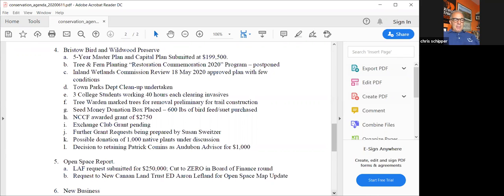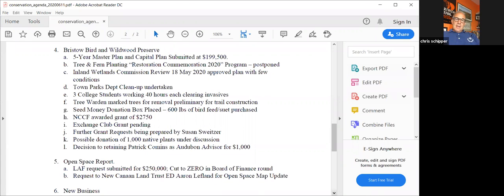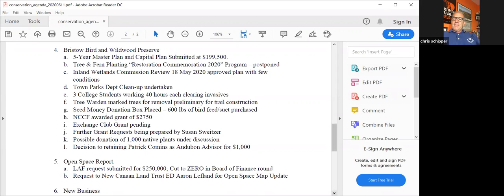Another nice piece of news is that a local landscaper who's undertaking a big project at Waveny has offered the town to undertake the planting of 1,000 native plants, and one of the host sites for that planting could be Bristow. I'm hopeful that we may see a nice effort at improving the native plant population of the park.